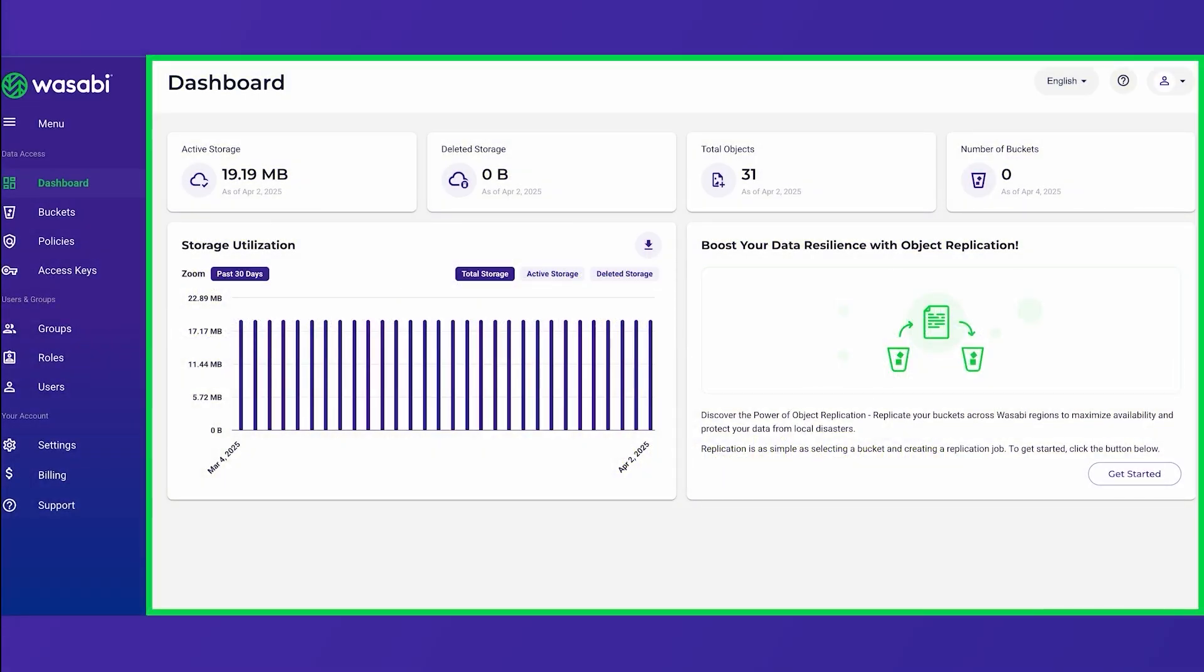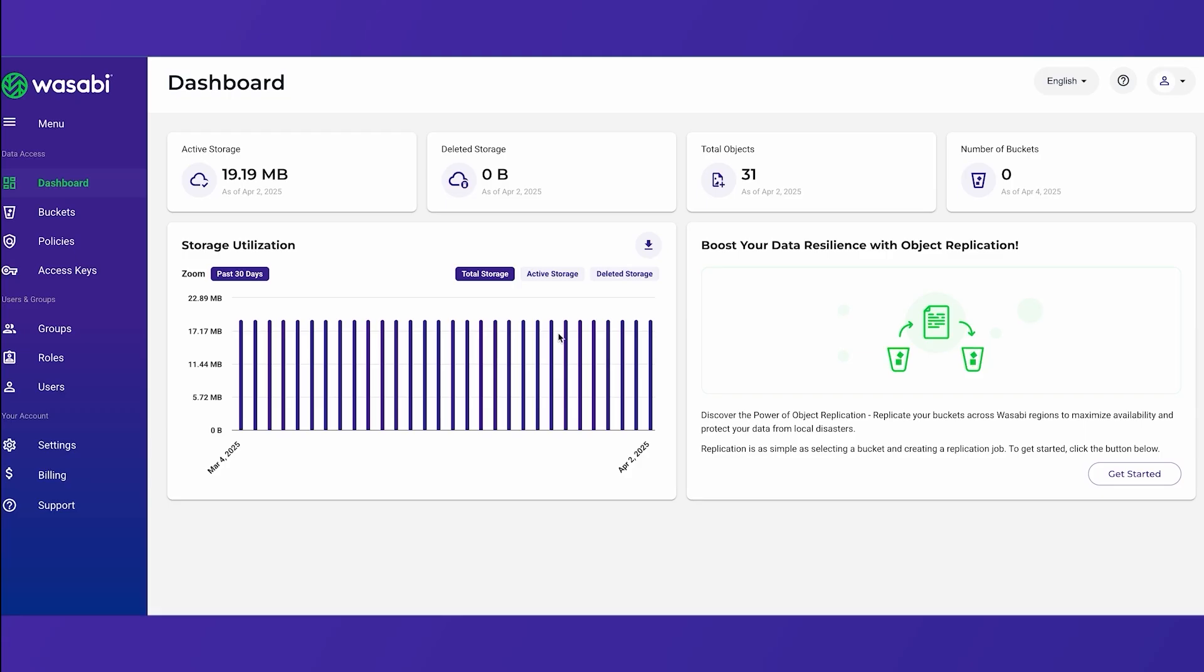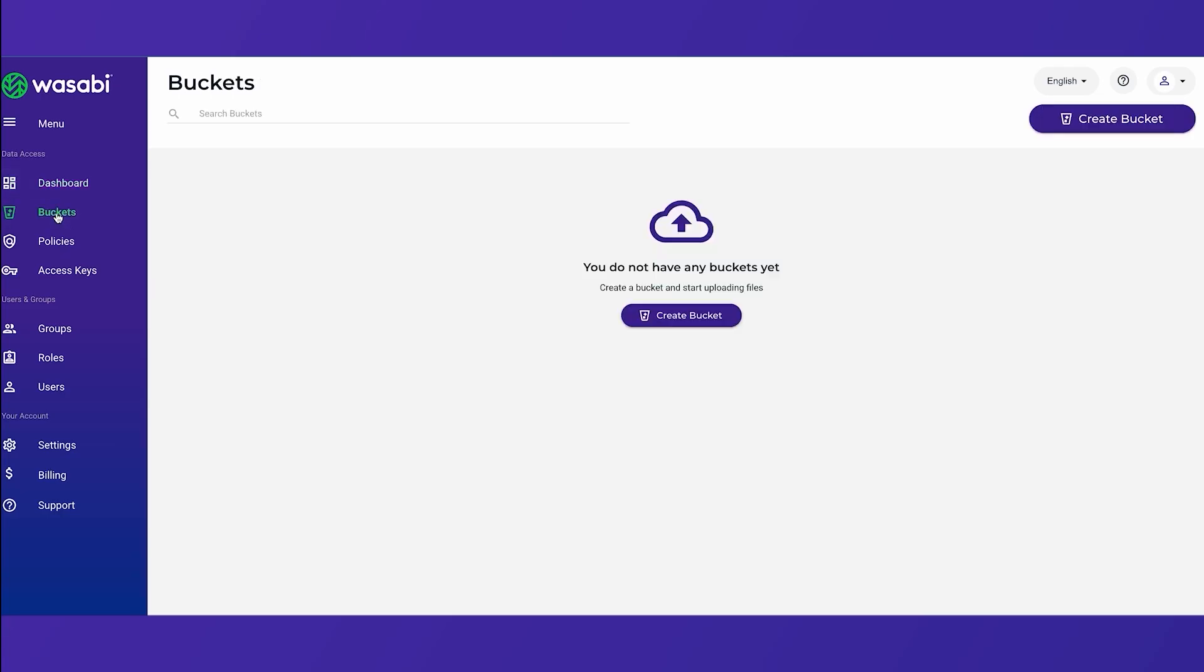Now after you log in you'll be brought to the dashboard which gives you an overview of your account including your active storage, deleted storage, total objects, number of buckets, and then from here you can navigate to other pages and functions from the left-hand menu. So here we're going to click on buckets and we'll be brought to the buckets page.